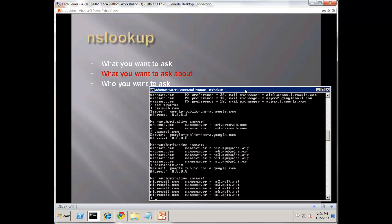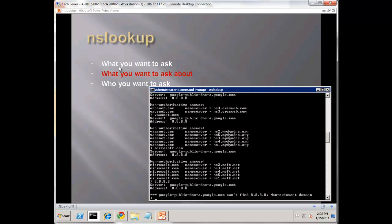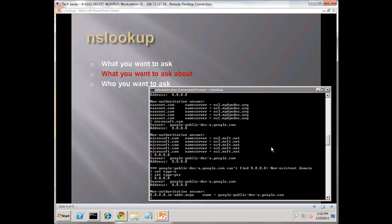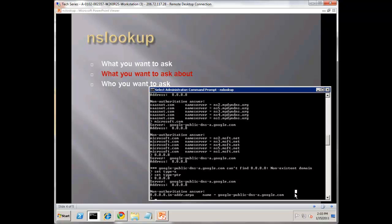Another query you can do is called reverse lookup. This is for the pointer. Let me set the type - you can leave it as an A, or you can directly go as a PTR. The information is slightly different between an A and a pointer. A pointer would be the better choice if you're specifically getting that information. Notice for 8.8.8.8,